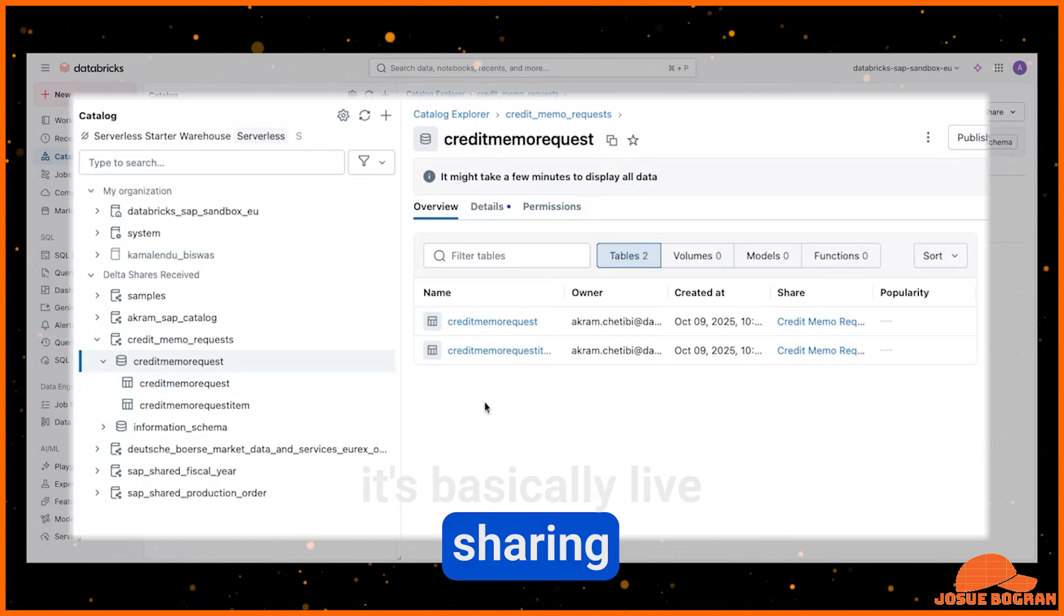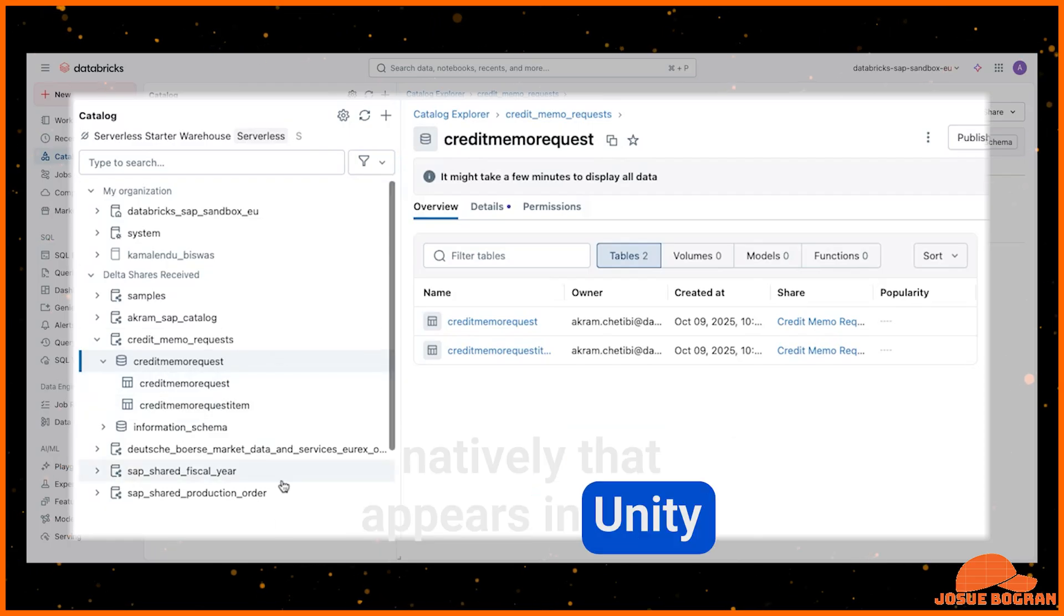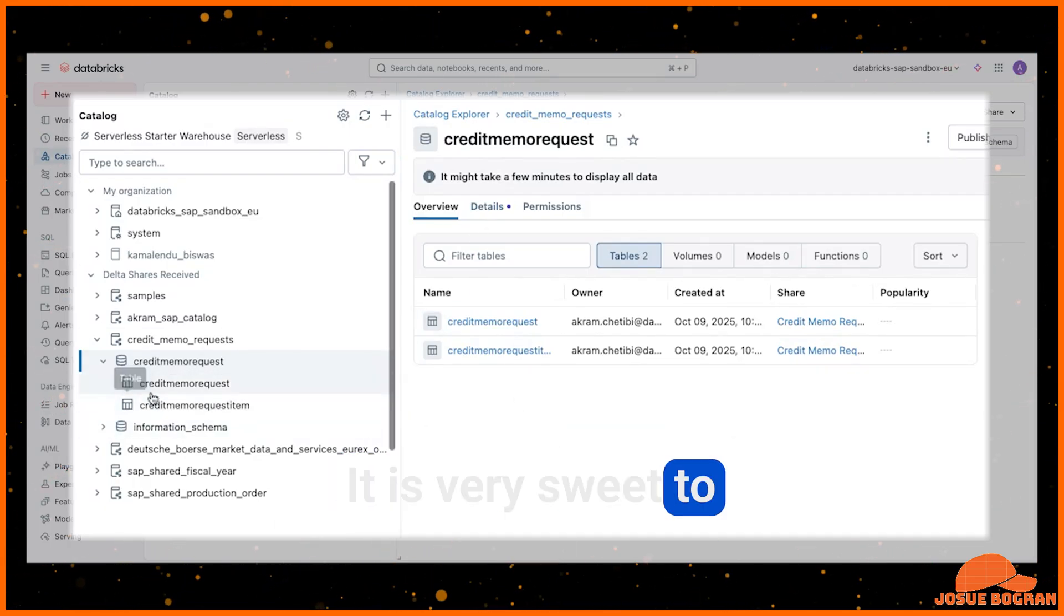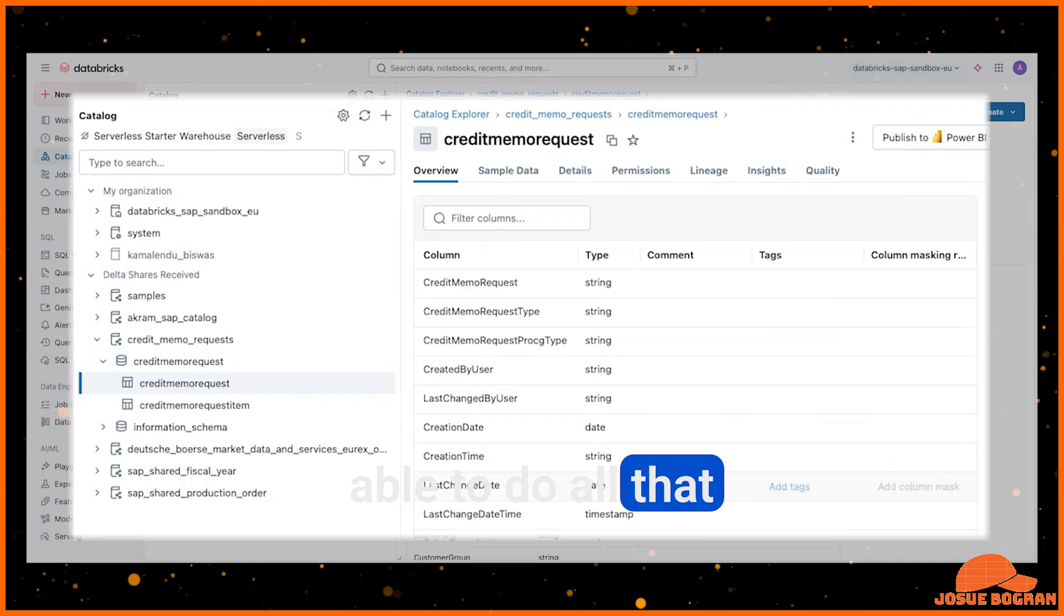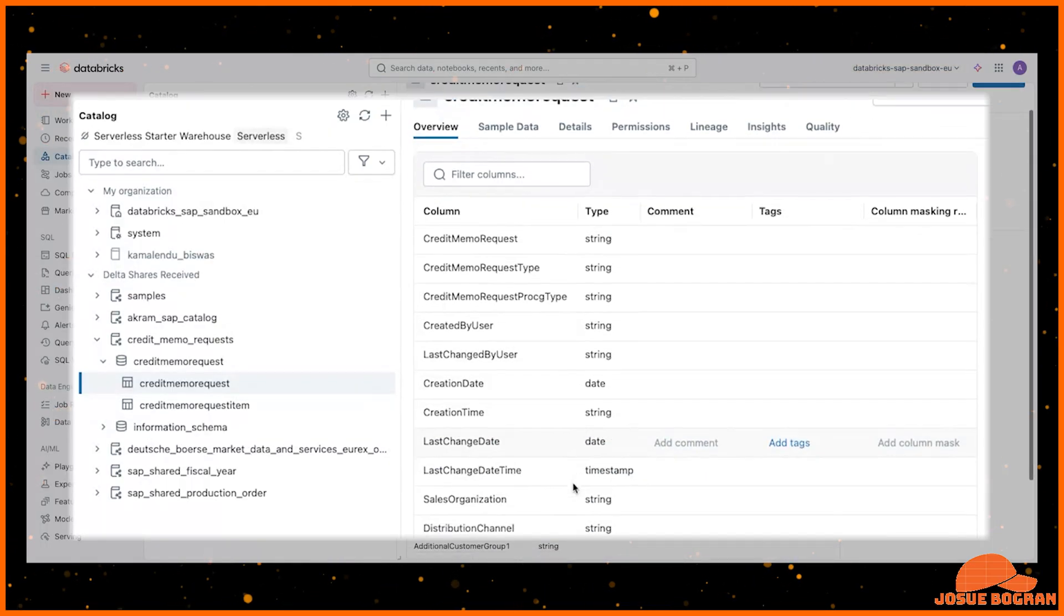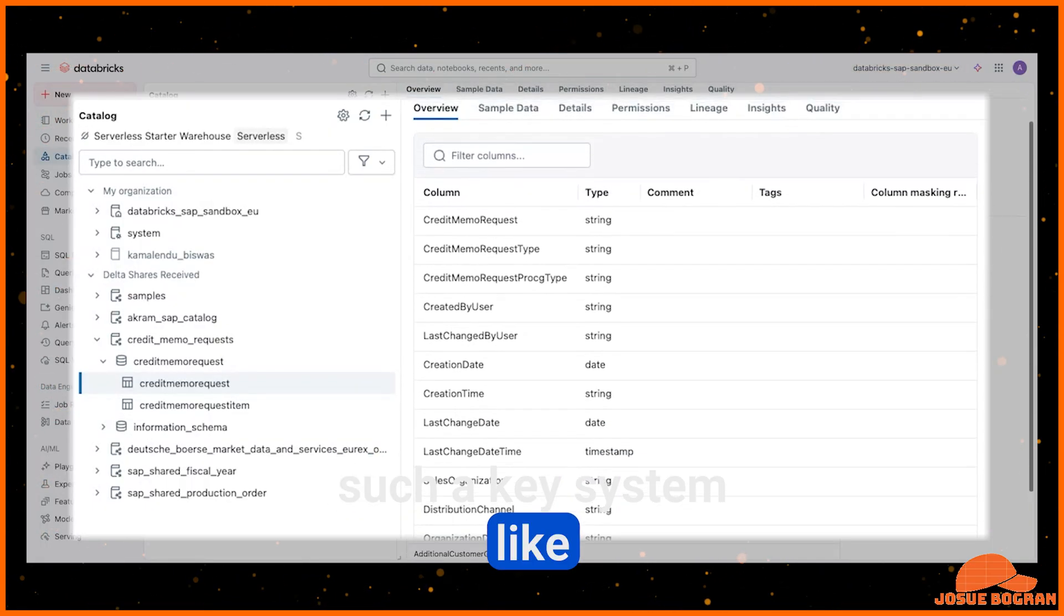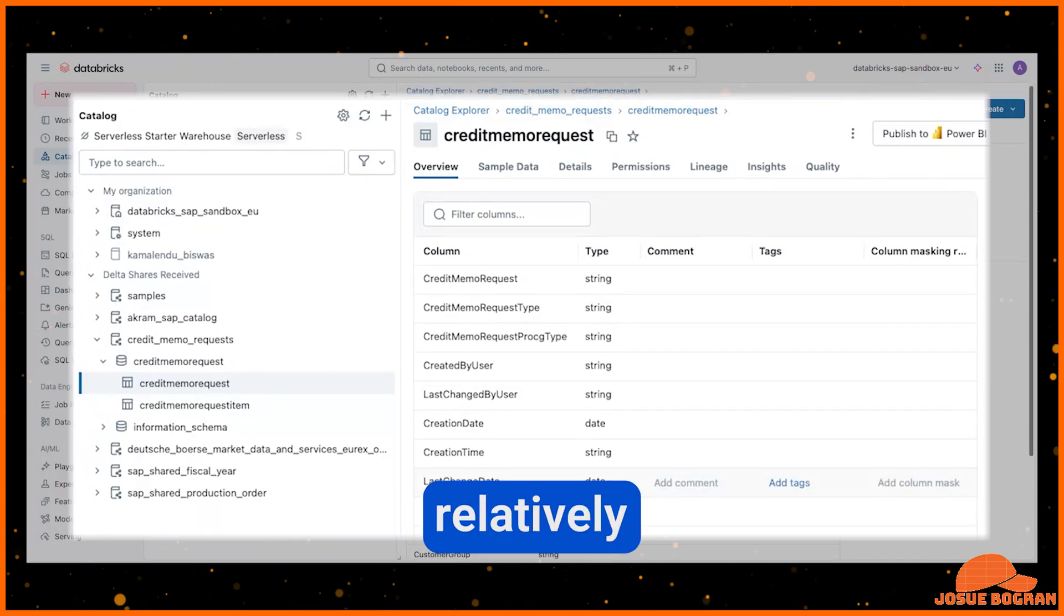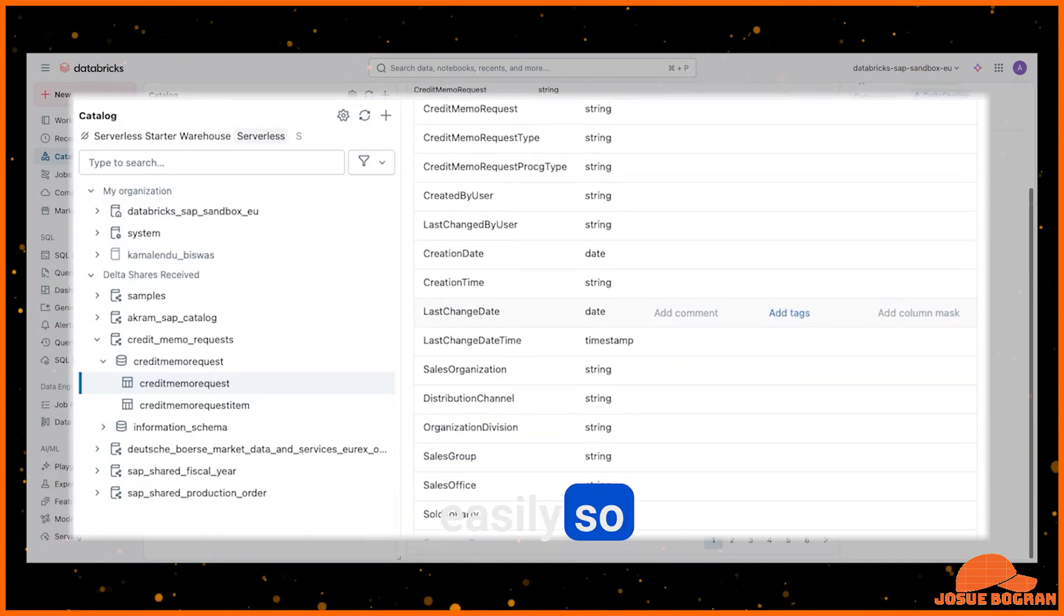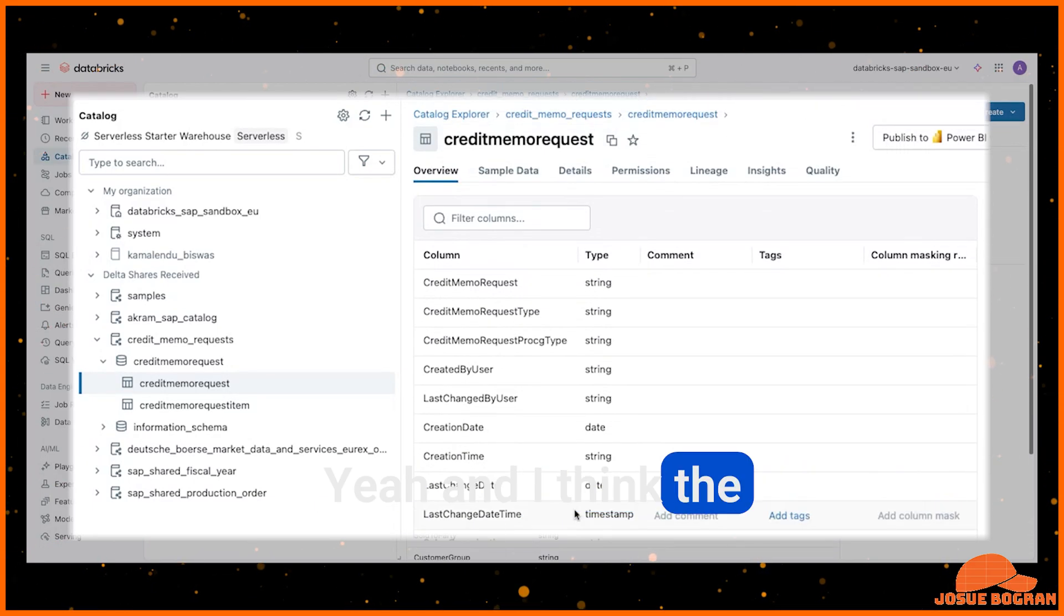It's basically live sharing natively that appears in my Unity Catalog. It is very sweet to be able to do all that from such a key system like SAP into Databricks relatively easily.